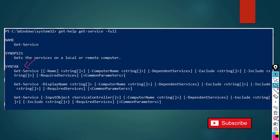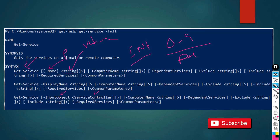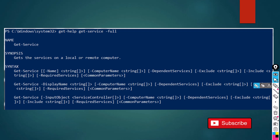Get-Service is the commandlet and -Name is a parameter. Following a parameter, we have a data type such as string, which is the value. -Name accepts a string, which is a piece of text. -InputObject takes a ServiceController object. Some parameters also take integers, which are numeric values from zero to nine. So parameters can take strings, integers, or objects — it depends on how the parameter set is designed.